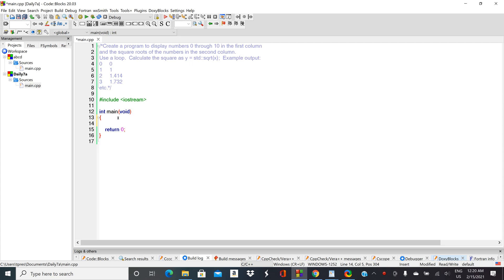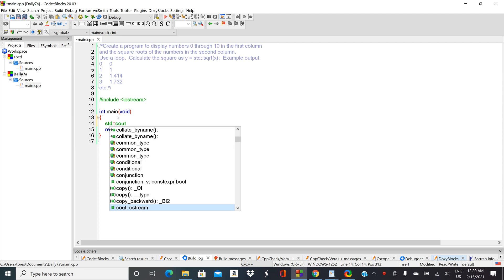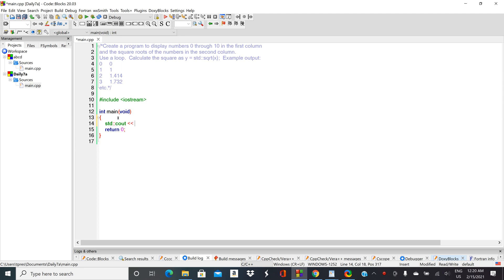Your only output is to tell the user what the program's doing, so let's start off with this: 'This program will display numbers 0 through 10 and the square roots.'